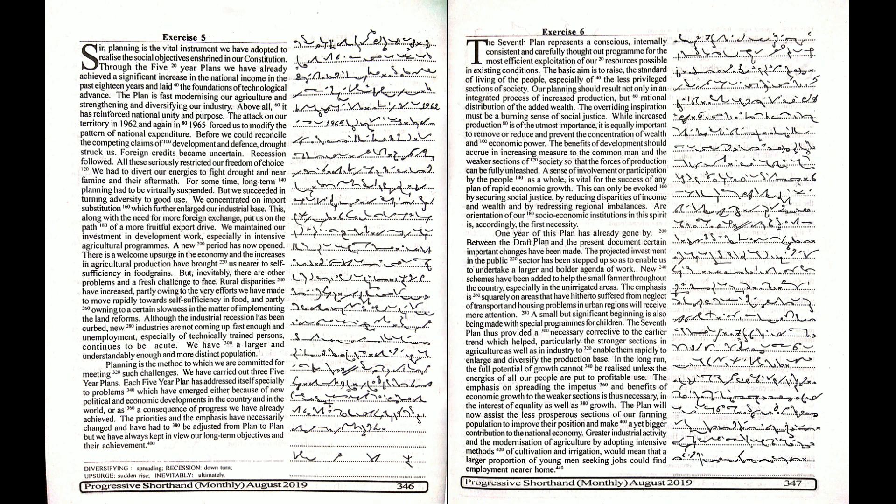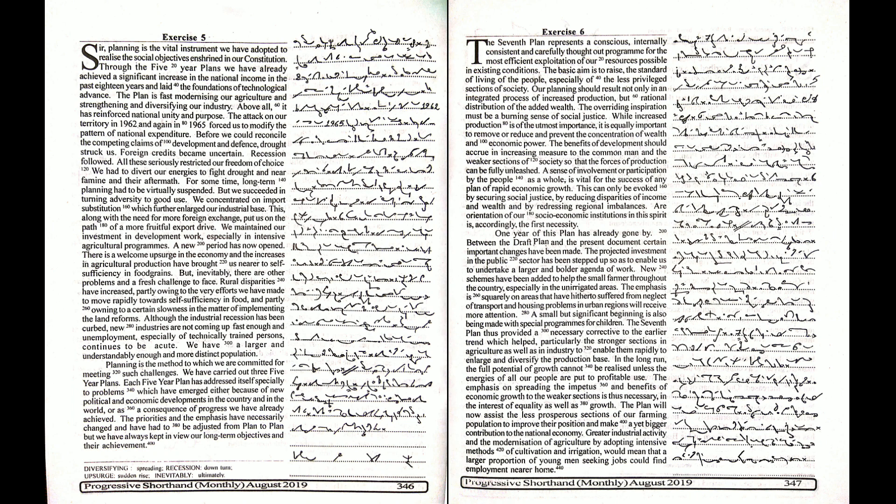Rural disparities have increased partly owing to the very efforts we have made to move rapidly towards self-sufficiency in food, and partly owing to a certain slowness in the matter of implementing the land reforms. Although the industrial recession has been curbed, new industries are not coming up fast enough.